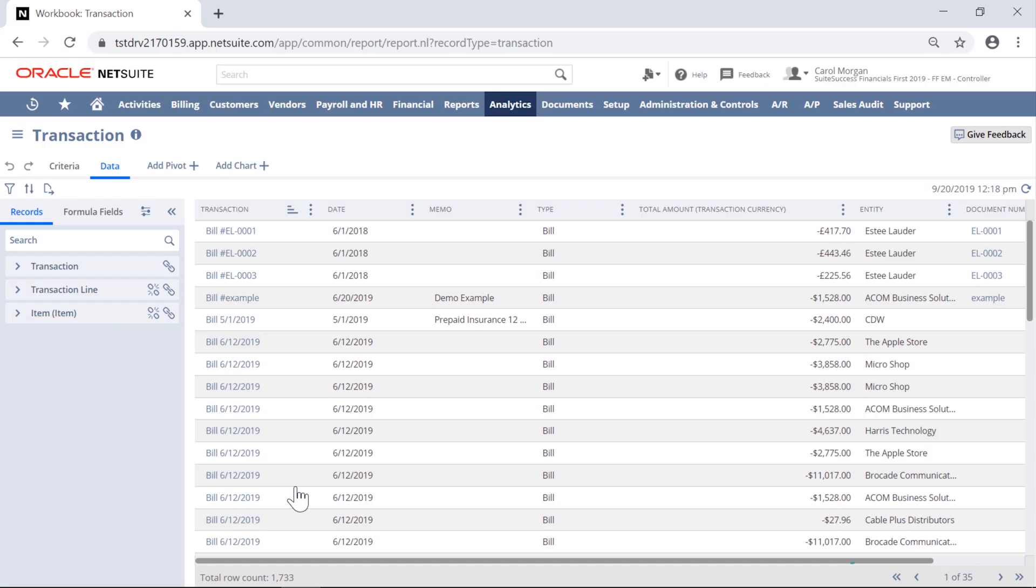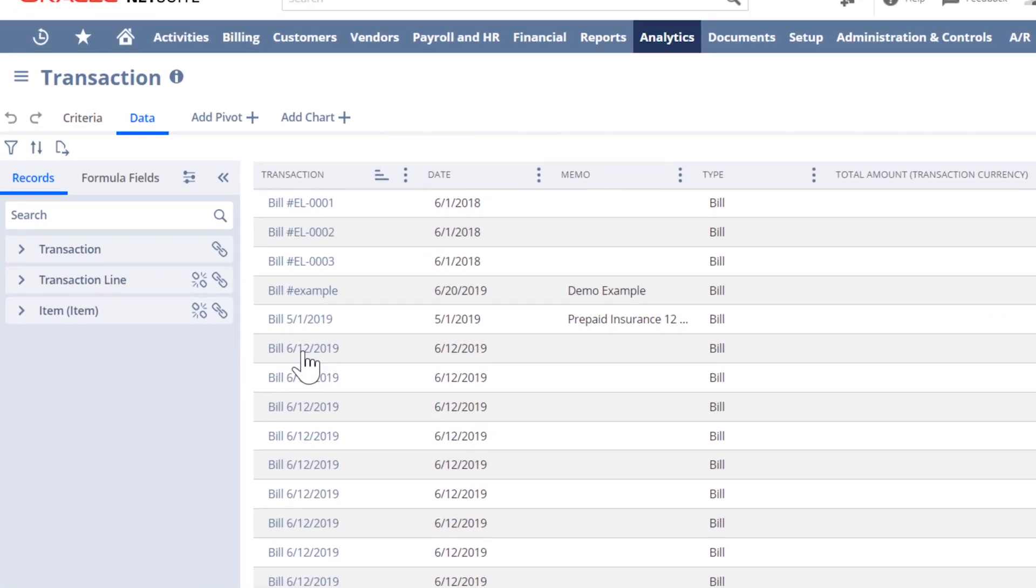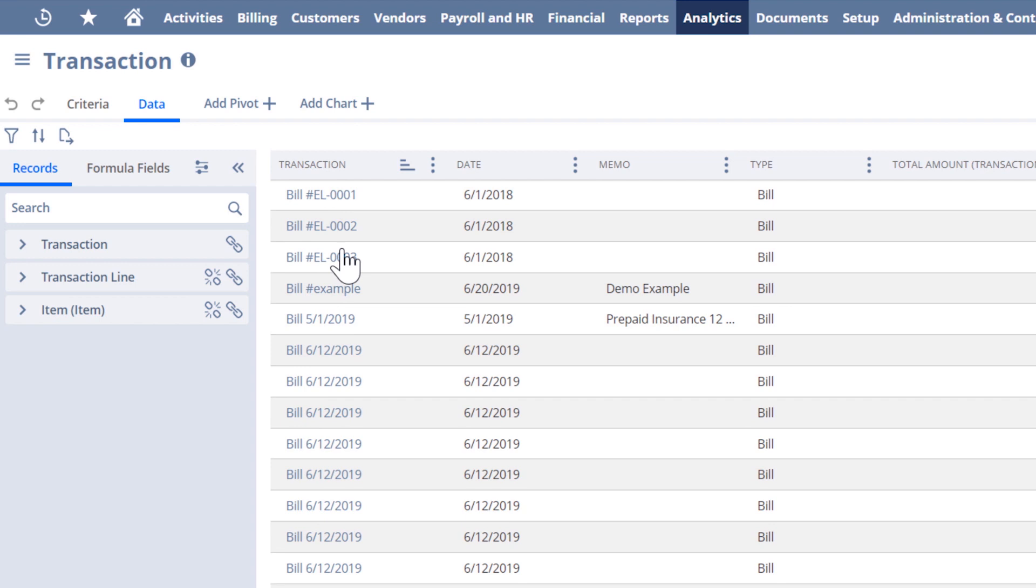NetSuite automatically populates the workbook with columns and rows, making it quick and easy to get to work. Suite Analytics gives me all transaction types to begin with, so I need to filter out all except for the invoices.